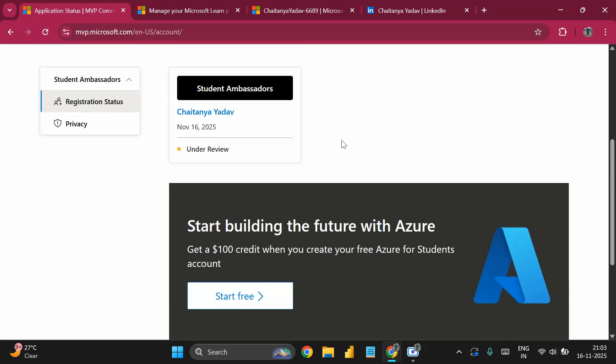I hope everyone understood the whole process. The program offers great benefits: you'll learn from various programs, develop leadership skills, guide students on Azure, and gain learning opportunities for yourself and others. You'll also receive credits from Microsoft to explore Azure. Thank you so much for watching!